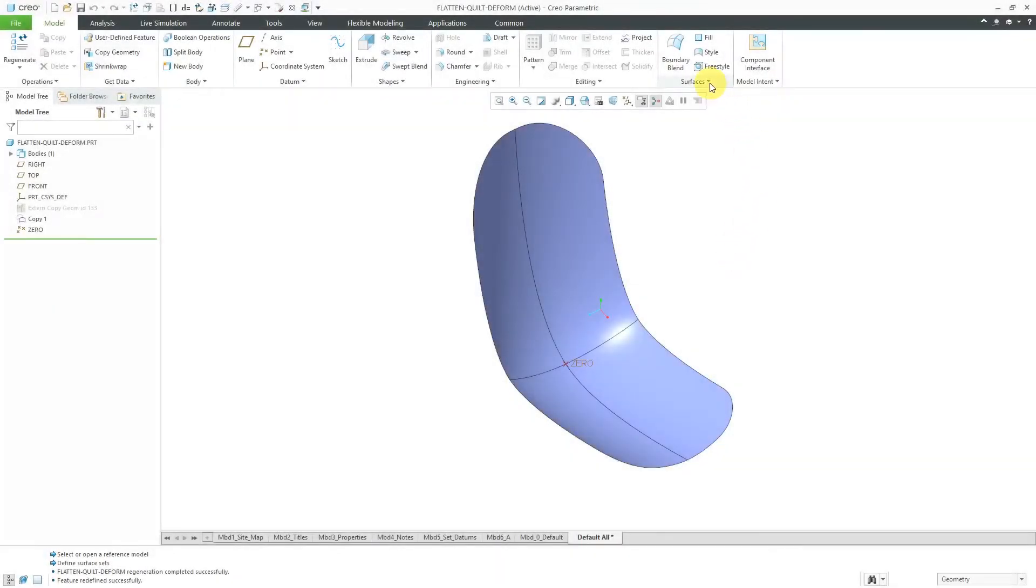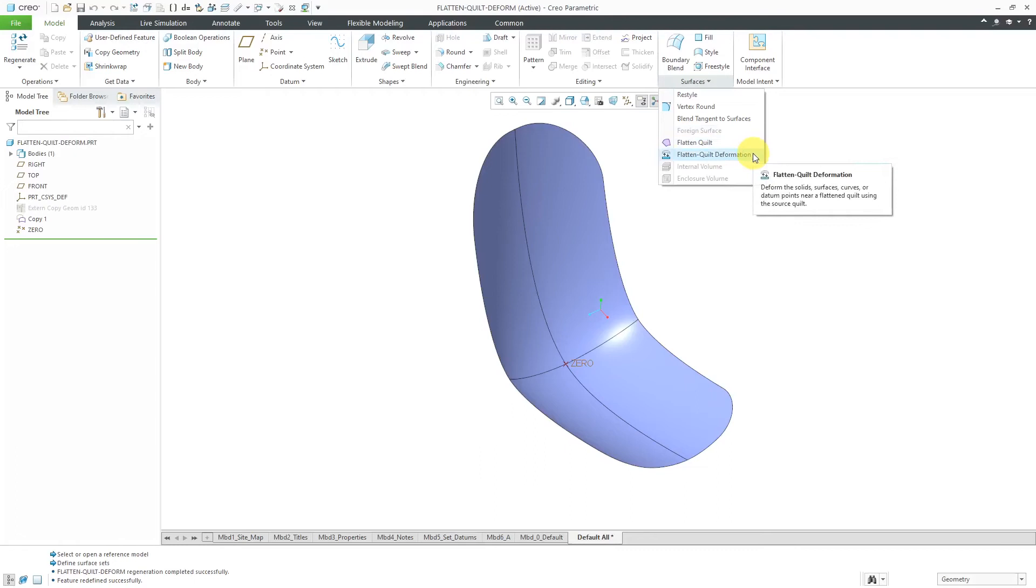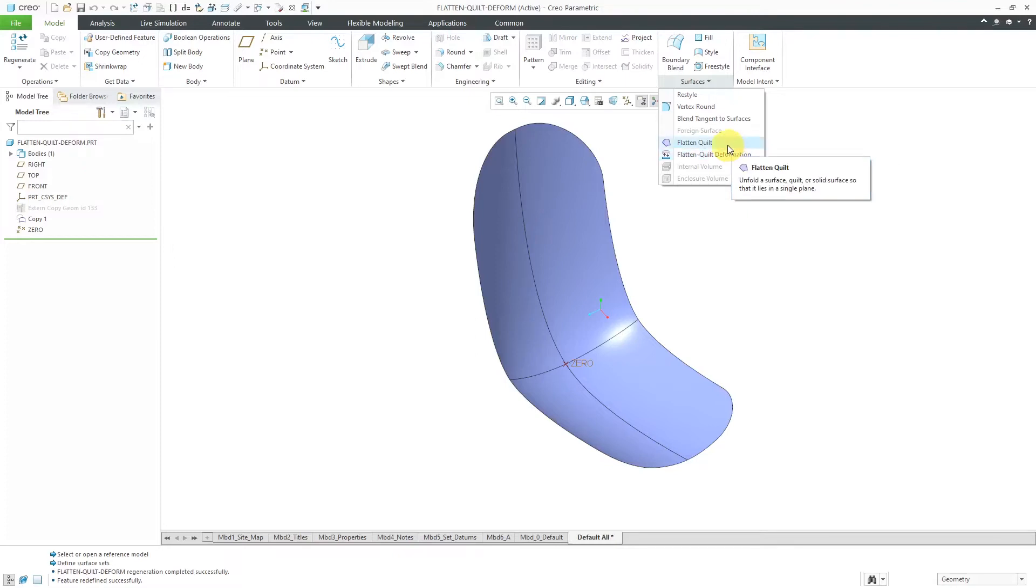In Creo Parametric, there is a surfacing command called Flatten Quilt Deformation, and it's easier to show you what this command does rather than try to explain it. It's very much related to a flatten quilt tool, which I'd shown in a previous video.